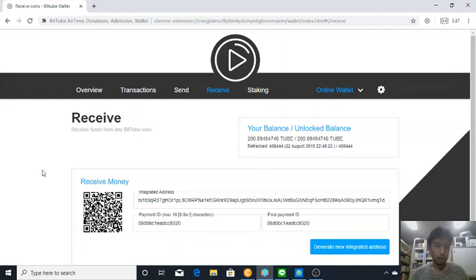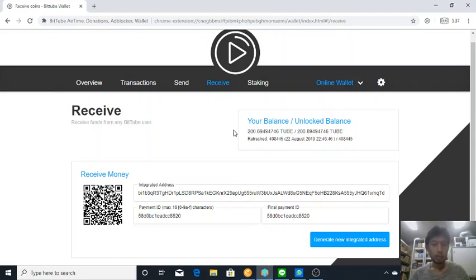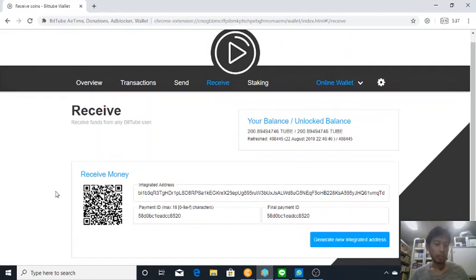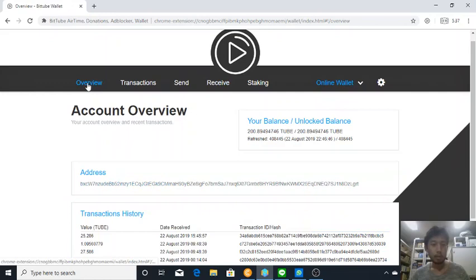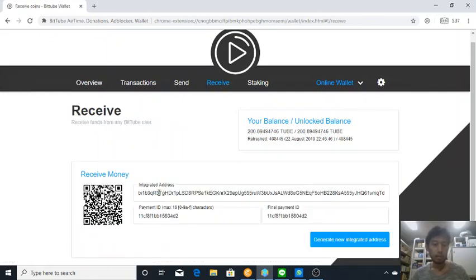Everyone, my name is Vadya Purnama, and in this video I'm going to show you how to stake your tubes, which is from BitTube. Before that, this is my wallet address on my BitTube app, and if you want to donate, you can scan this QR code or you can go through this address or use this integrated address and payment ID.